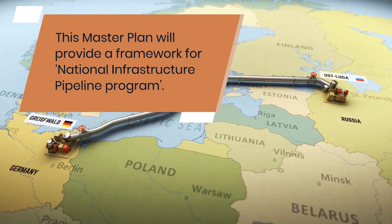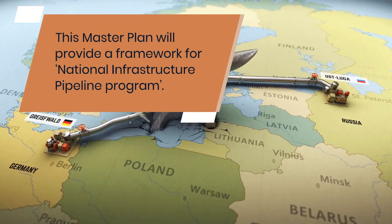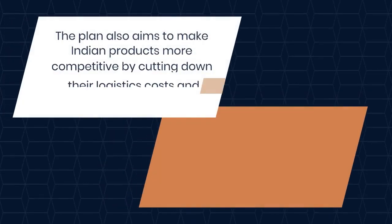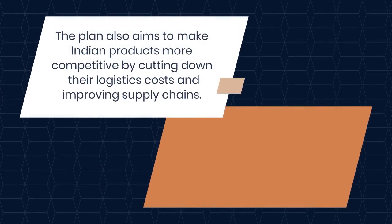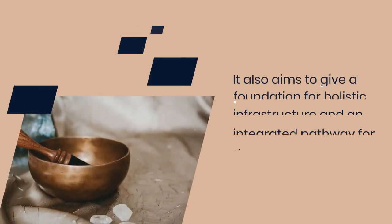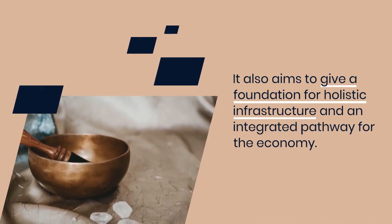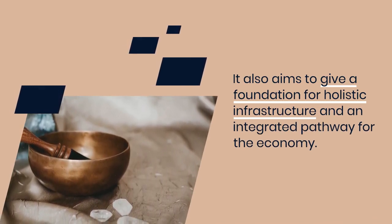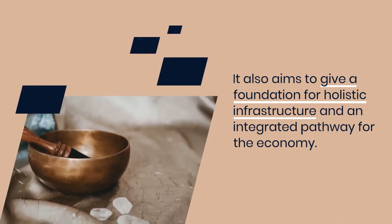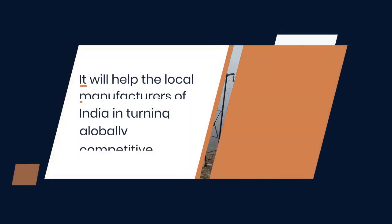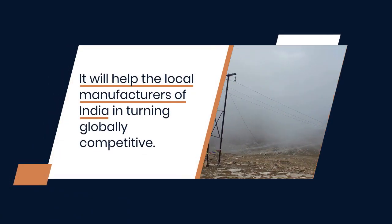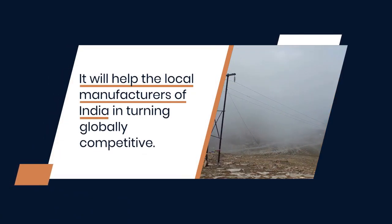Aim of the master plan. This master plan will provide a framework for national infrastructure pipeline program. The plan also aims to make Indian products more competitive by cutting down their logistics costs and improving supply chains. It also aims to give a foundation for holistic infrastructure and an integrated pathway for the economy.